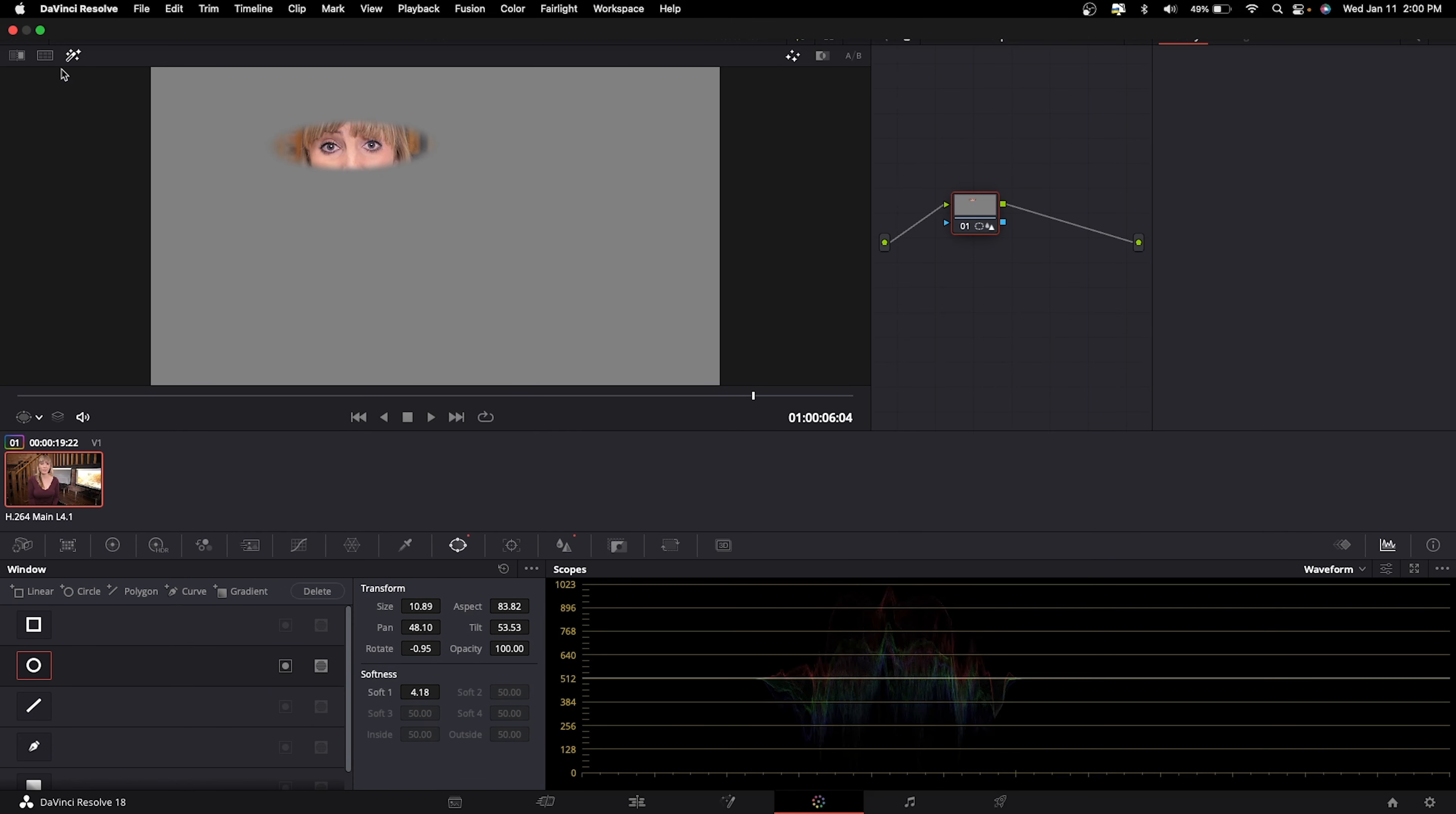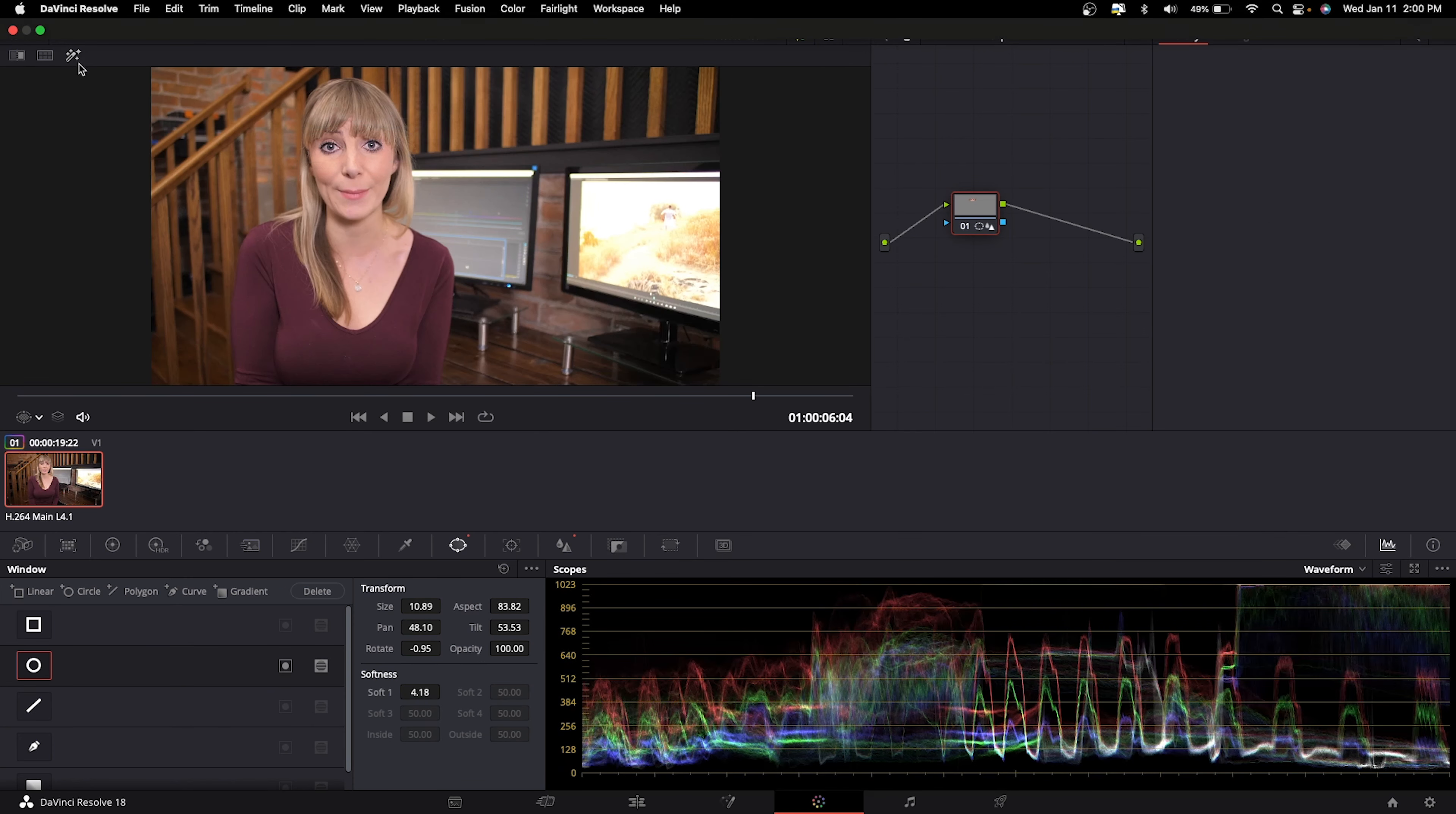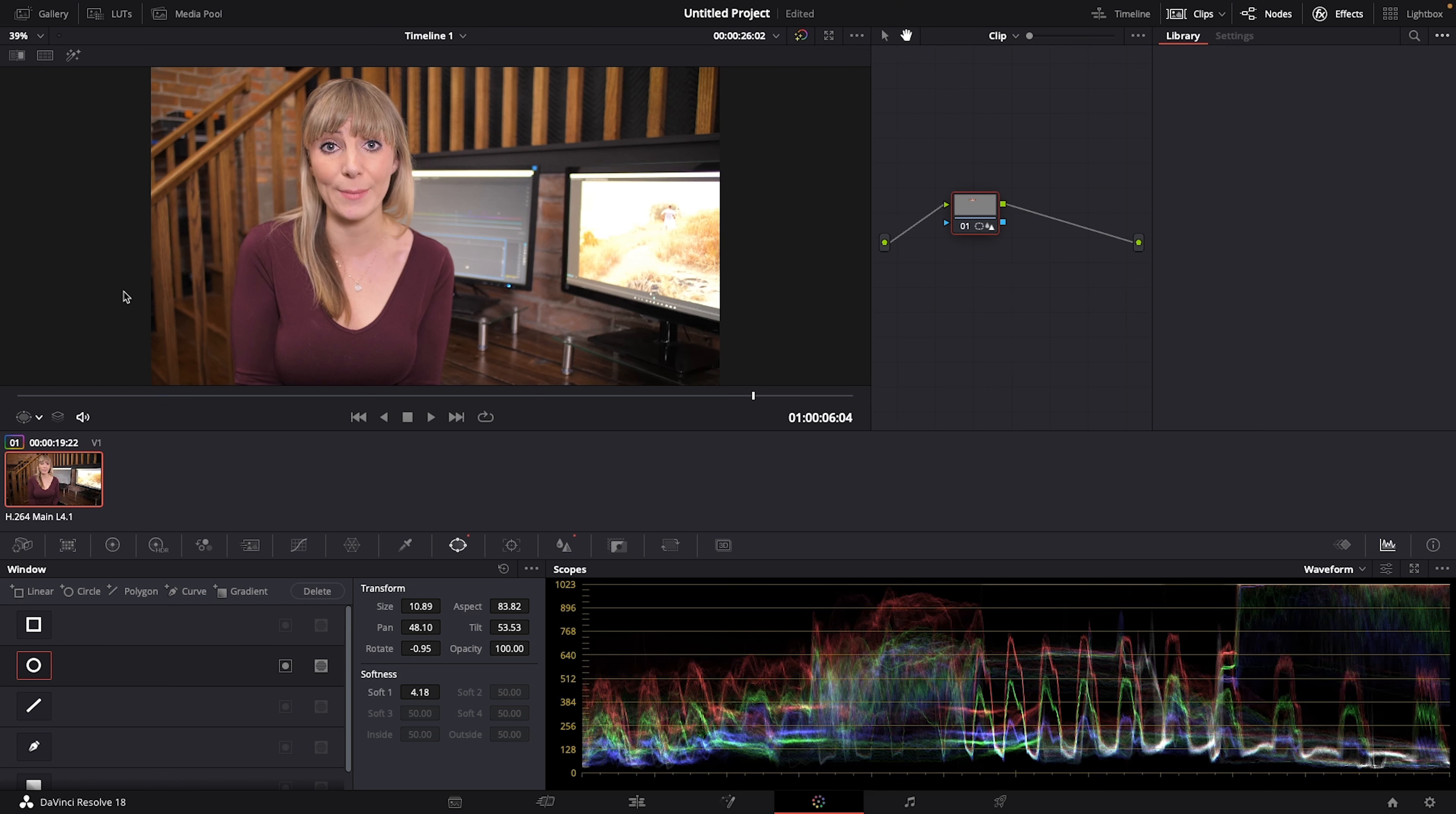Now we'll click on the highlight icon again to see the full clip and we're almost done but we have one more thing to do and that is to track the mask so that as I move around while I'm talking the mask stays on my eye area and moves with me.